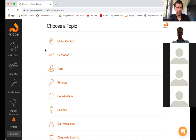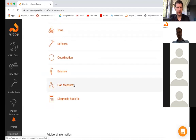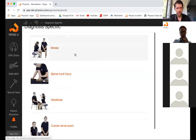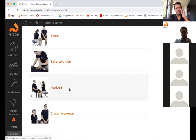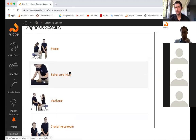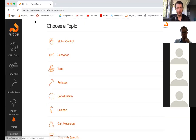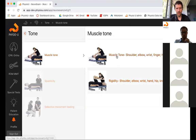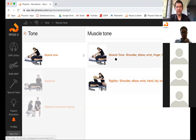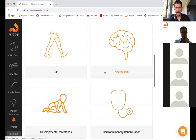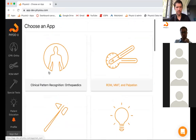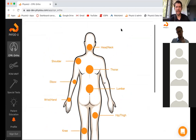For neuro, it's based on primary impairments you'd see — motor control, sensation, tone, reflexes. If we click on balance, you have all your different balance tests. Within each one — say, sit to stand — you have multiple tests within there: eyes open on foam surface, eyes closed, the BIRT test. Each one tells you what normal is and how to score it. It's a great reference for all your neuro tests based on which impairment you're assessing.